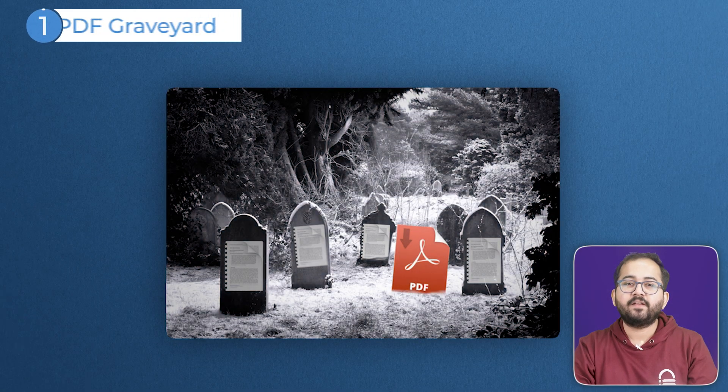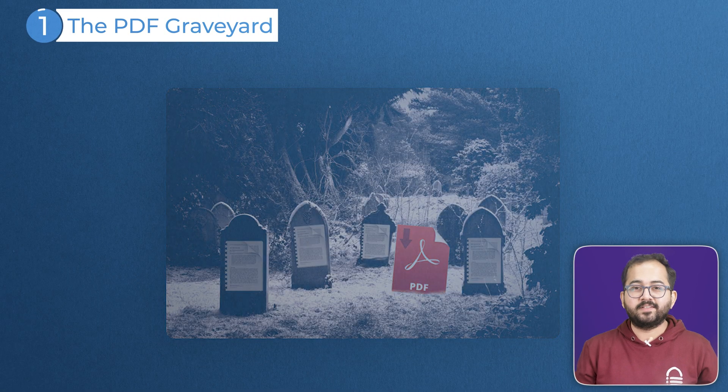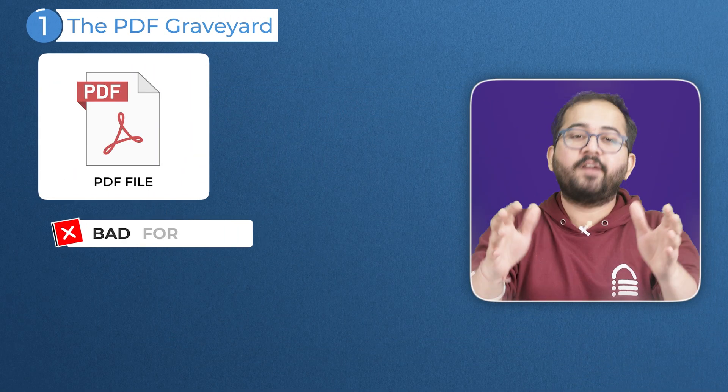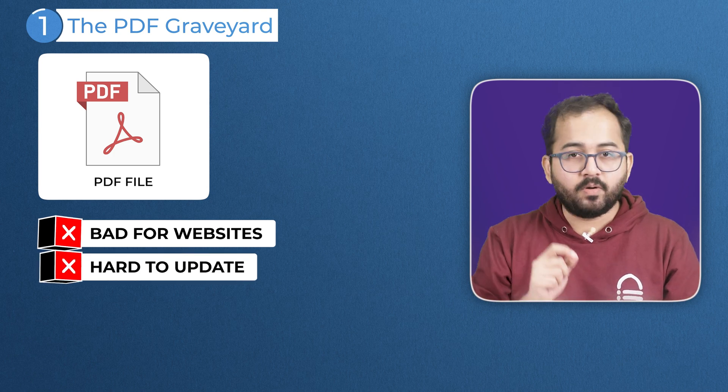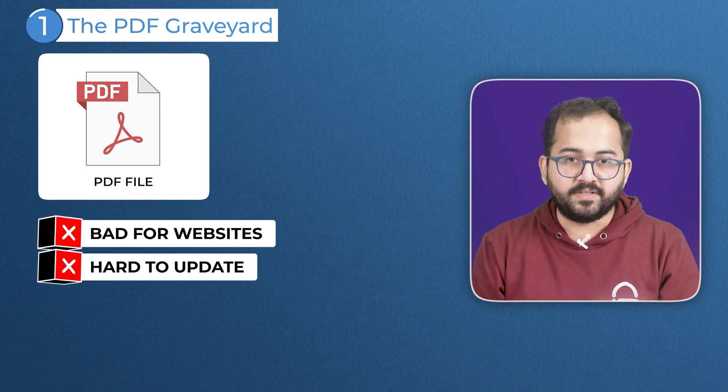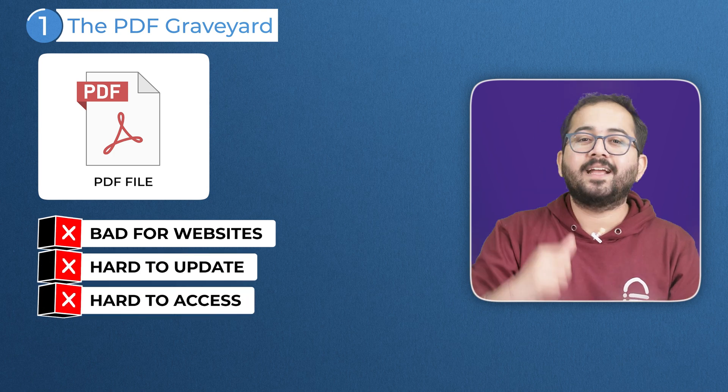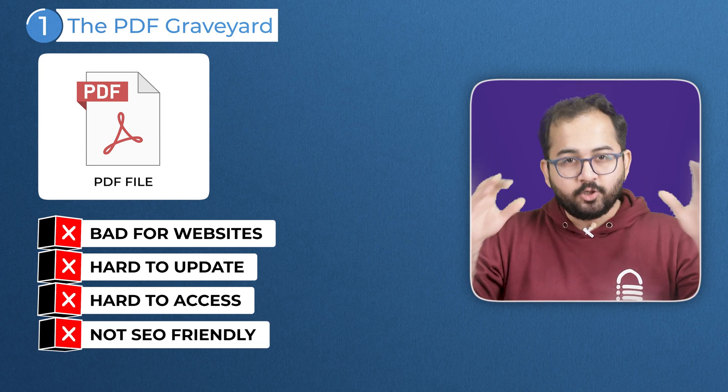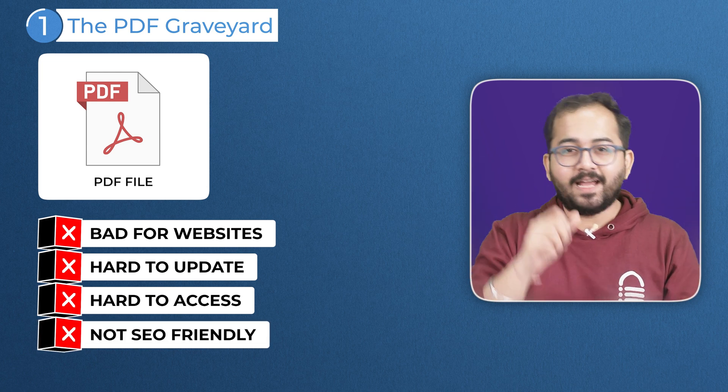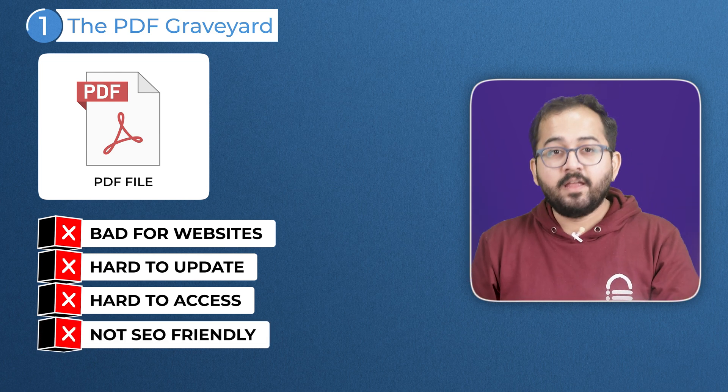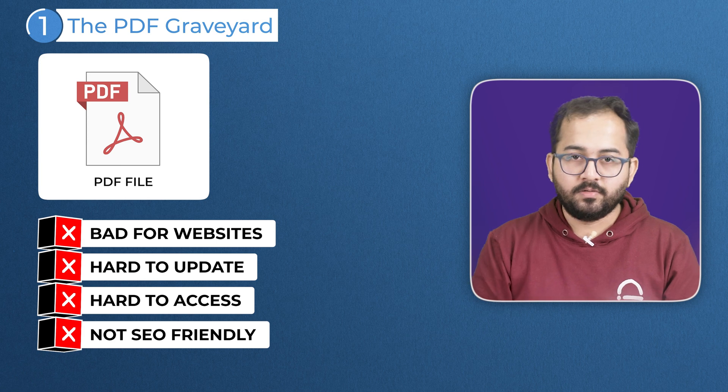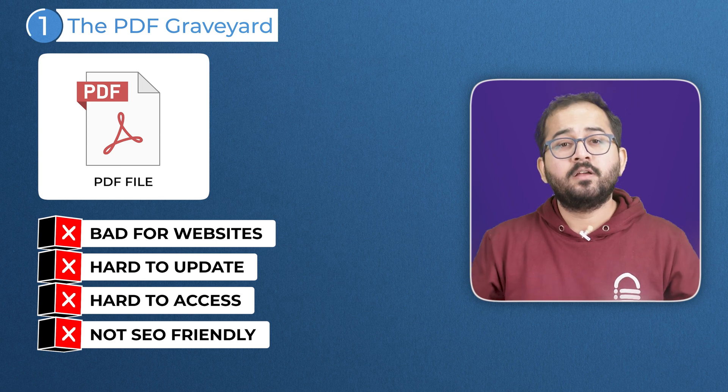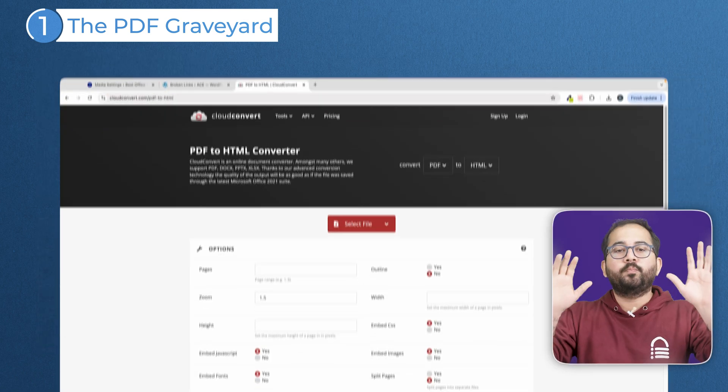Next, the PDF graveyard. There is no other way to say this. They are bad for your websites. PDFs are hard to update. They are not good for user experience and often they are not even accessible. To make it worse, they don't play nice with analytics. They are not interactive and search engines hate them too. Meaning, your search engine ranking suffers.